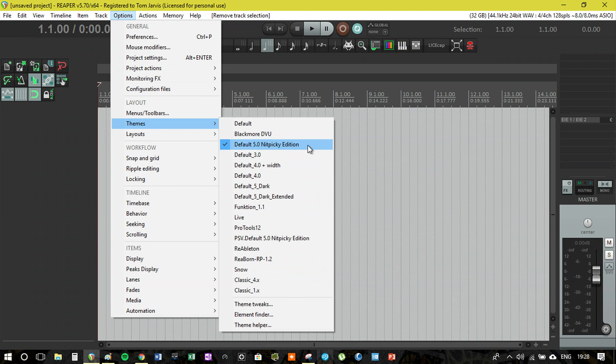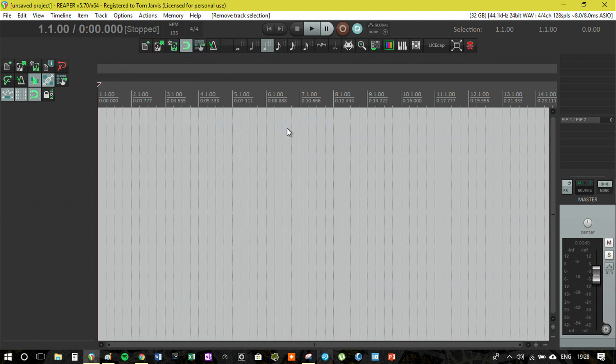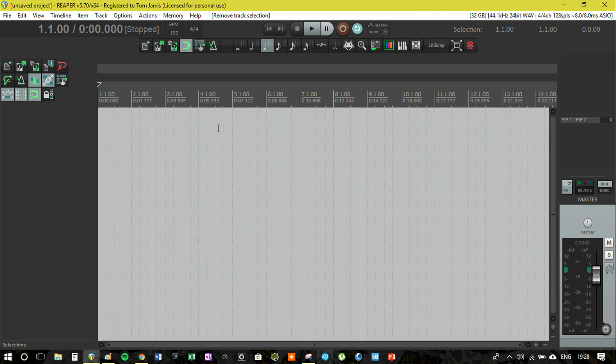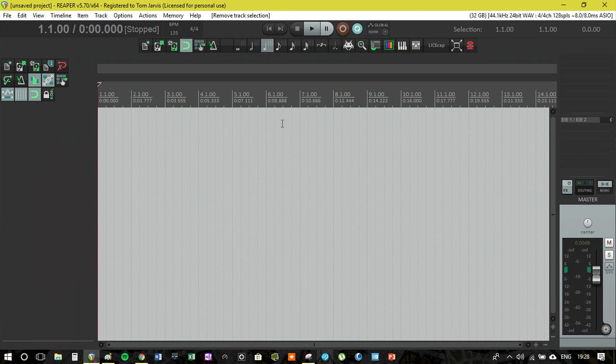I'll show you what the default theme looks like and we can go through everything. So this is the default theme here. Almost everything is the same, a few differences being the meters, but pretty much everything looks the same.